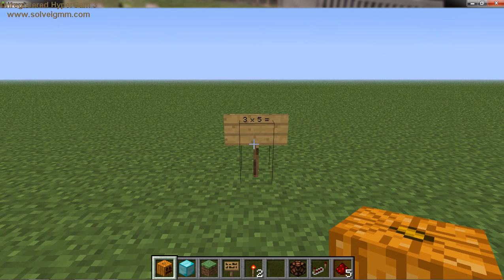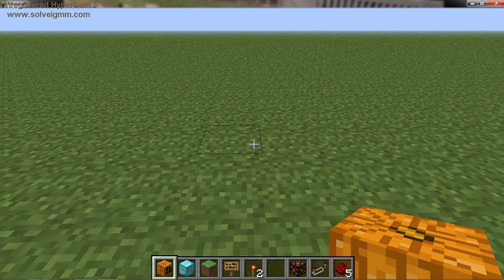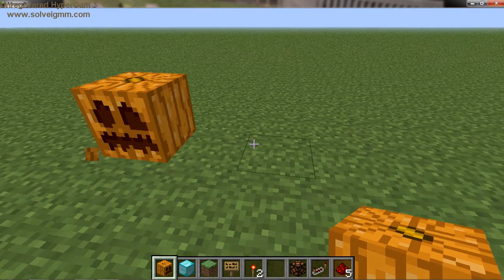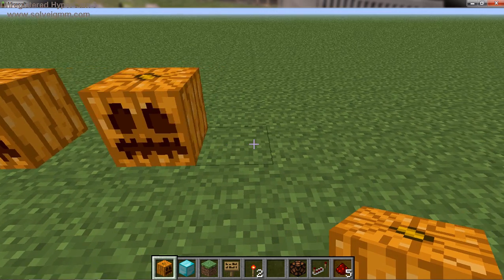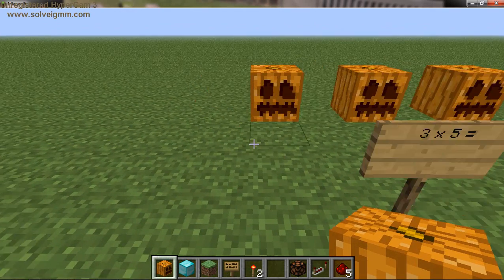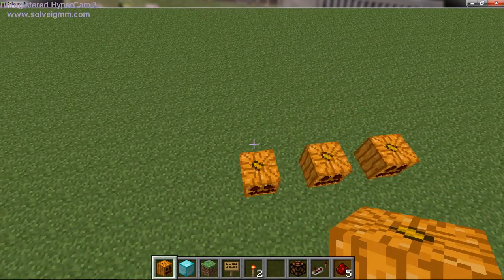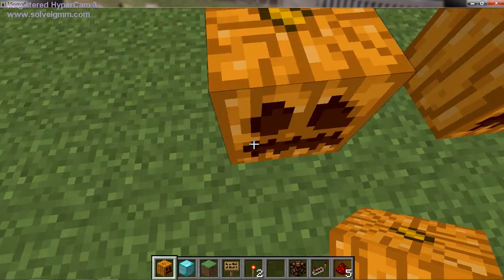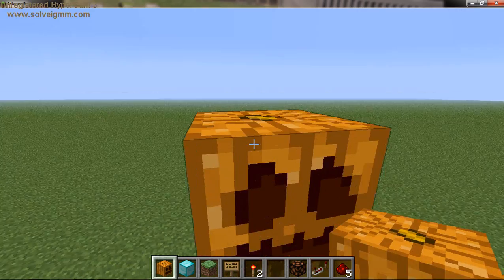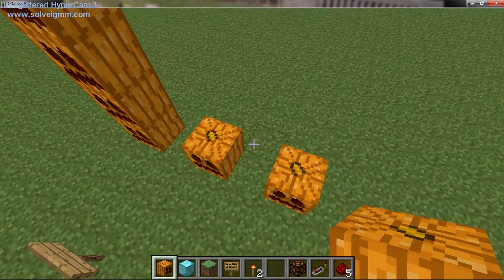Now I know 3 times 5 is asking me to make 3 groups of 5 things. In this equation I decided to make it pumpkins because I love Halloween — so why not use pumpkins? So I'm going to make 3 groups: 1 group, 2 groups, and 3 groups. Now the equation is 3 groups of 5, so that means each group should have 5 pumpkins. I've got 1, 2, 3, 4, and 5 — 5 pumpkins in that group.